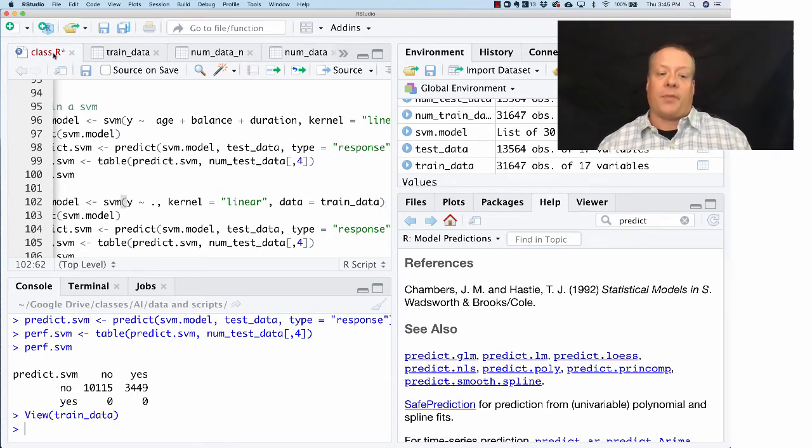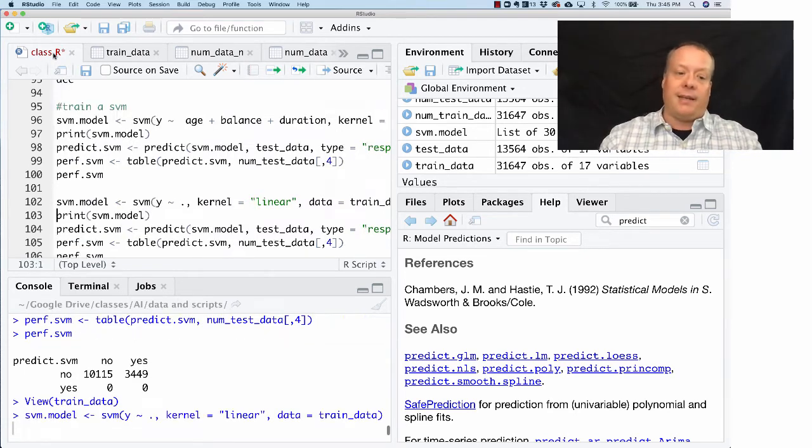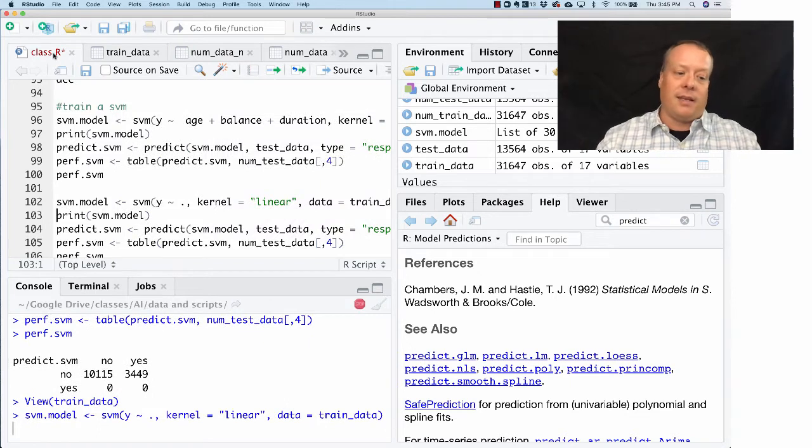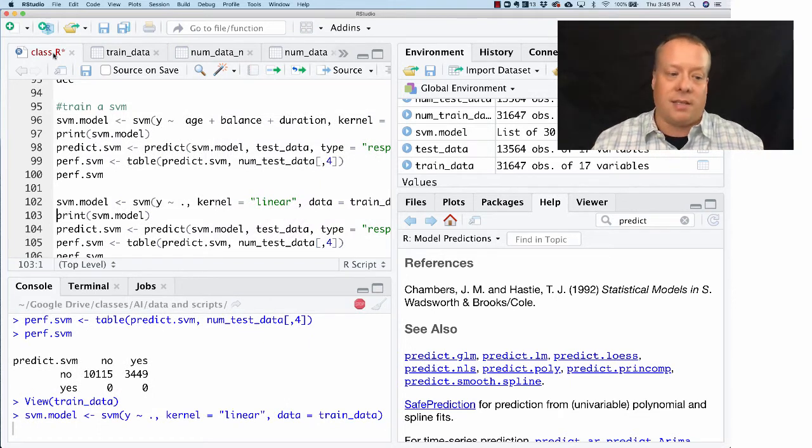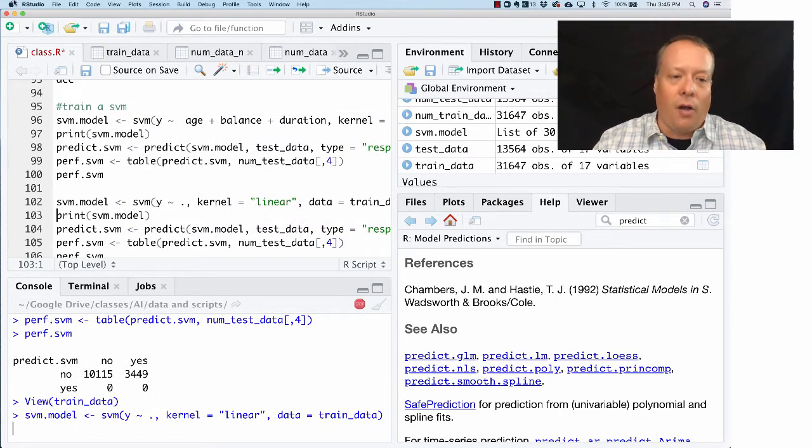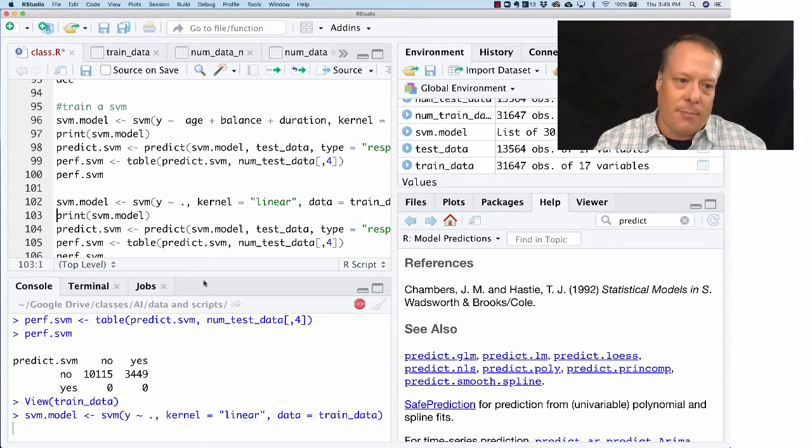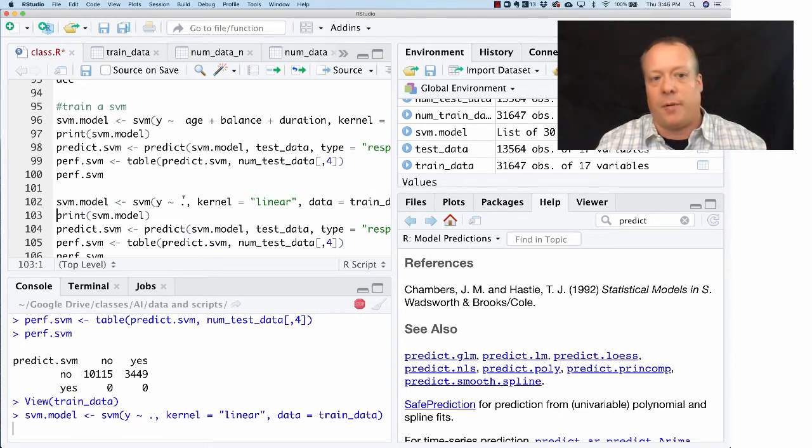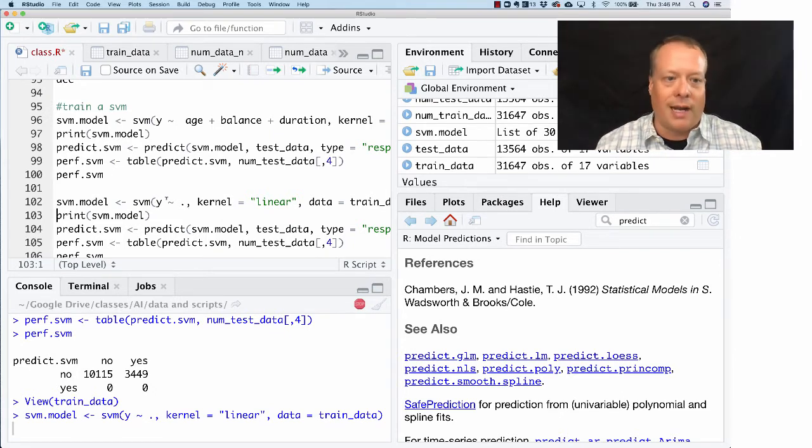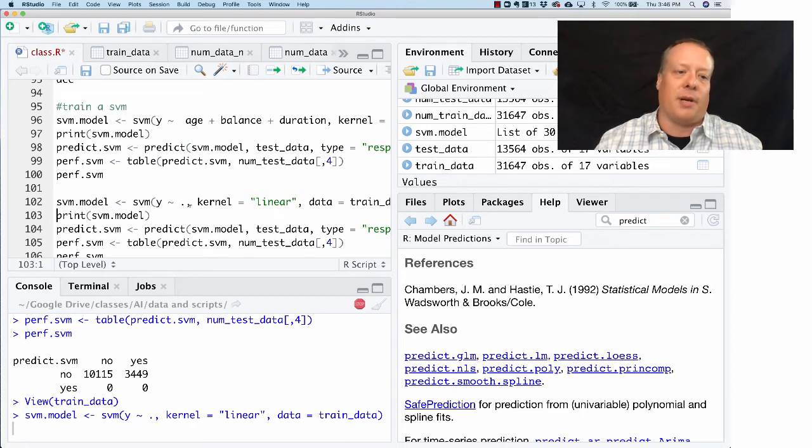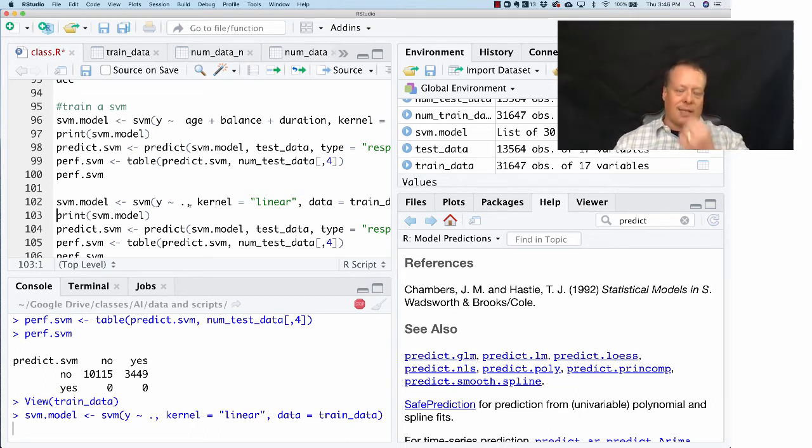For support vector machines there are basically methods built in to handle categorical data differently than it handles numerical data. We can just throw all the data in, and that's what that period is. If you remember back to the beginning, it says use all the variables that aren't y to make a prediction about y. This is going to take a little bit to run.